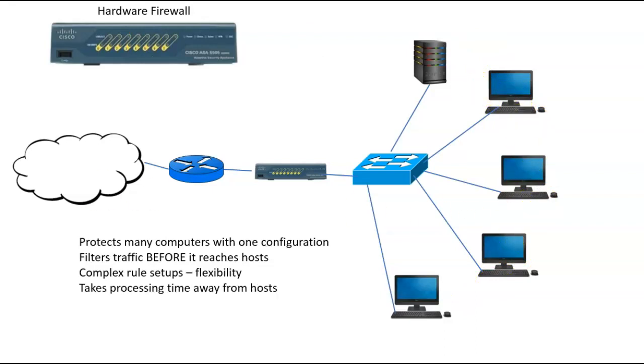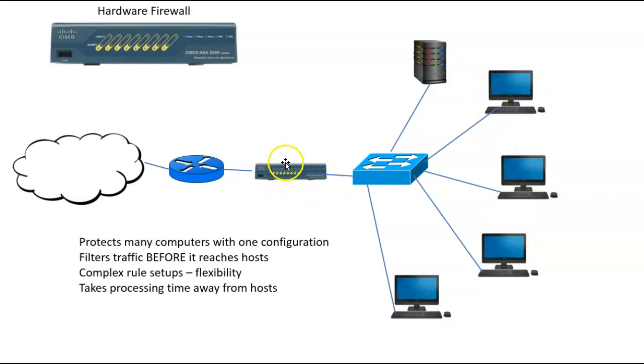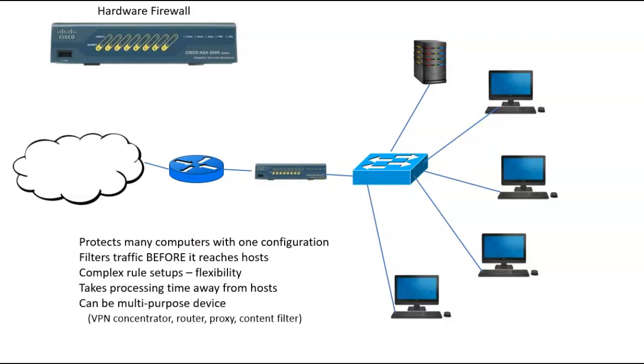It can take processing time away from the computers. So these hosts here are busy enough. They don't need all the extra work of extra firewall rules when this guy can take that load on himself.